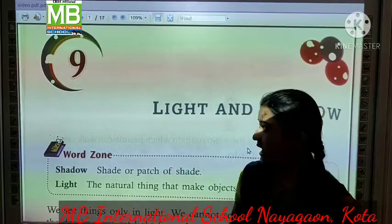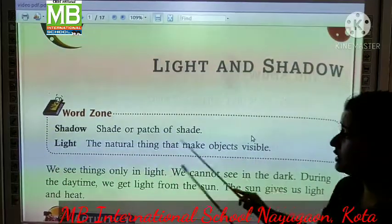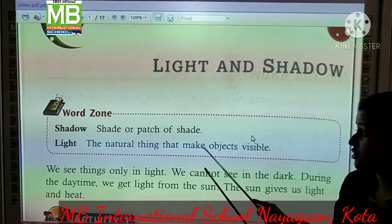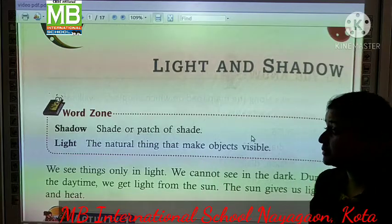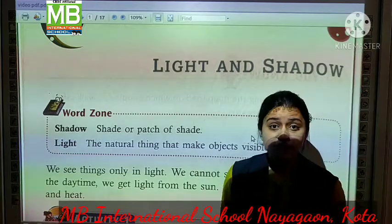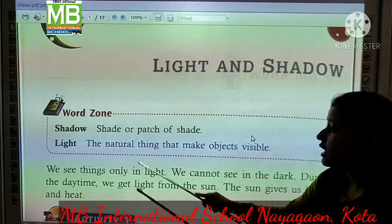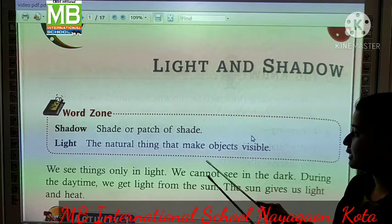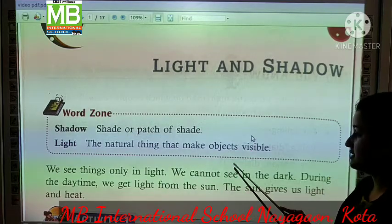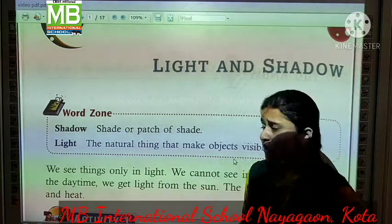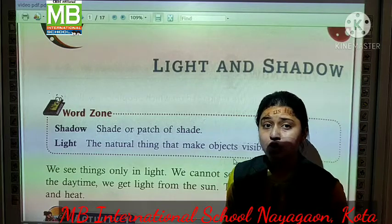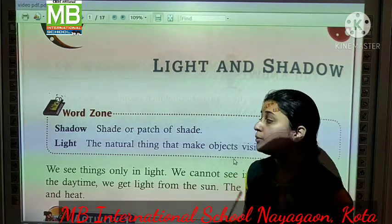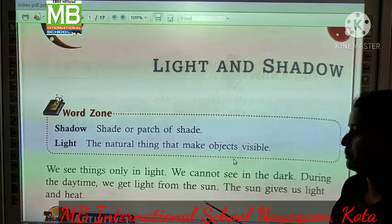Let's start Light and Shadow. What is Shadow? Shadow kya hota hai? A shadow is a patch of shade. Shad means parchai ya parchai ka tukda. Light is the natural thing that makes objects visible. Light kya hota hai? Natural thing, joh hume object ko dekhne mein help karte hai, jiske through hum object dekh paate hai.